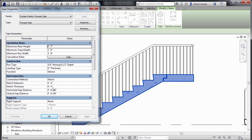If we wanted to change the gap, in this case, three-eighths of an inch, between the staircase and the landing, we could do that from here.